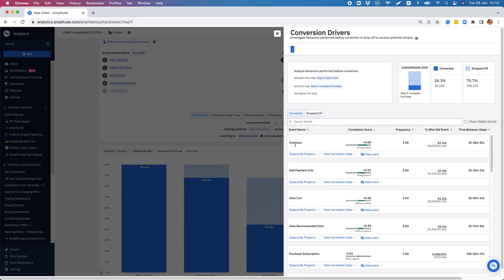So in our case, the checkout item and the add payment info action both have a quite high correlation to the conversion of our funnel, which makes sense because both are actions that users need to take in order to be able to complete a purchase in my application.